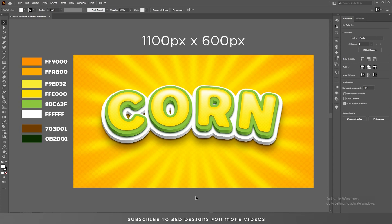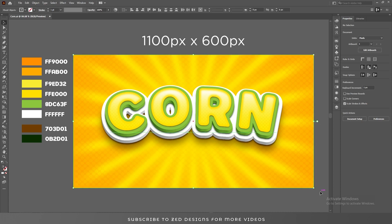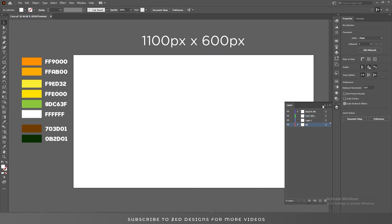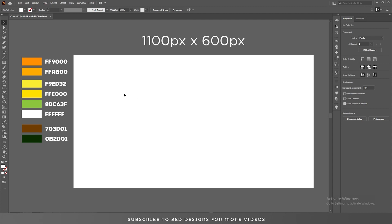Hello everyone and welcome back to another Adobe Illustrator tutorial. Today we are going to create this kind of text effect in Adobe Illustrator. First let's remove everything from the artboard and I'll select my background layer.